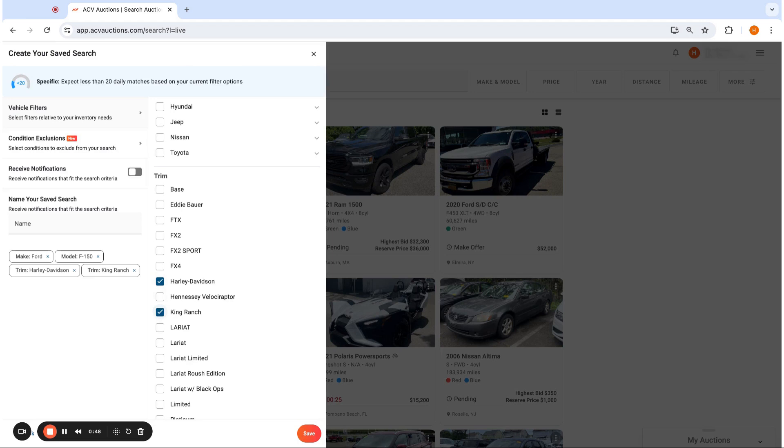And then if any inventory matches those parameters, you'll get it with that trim level as well. So it should make your save searches even more precise and save you time with what comes to your phone or your email.